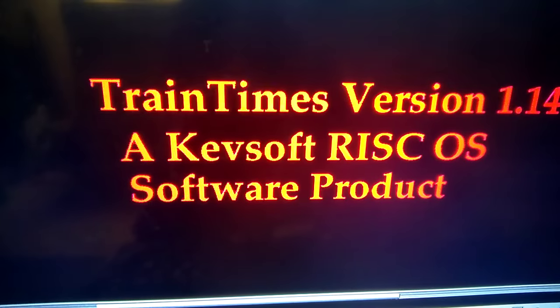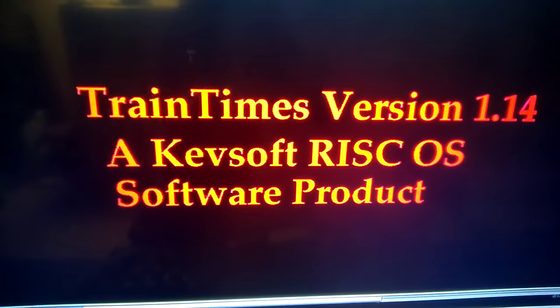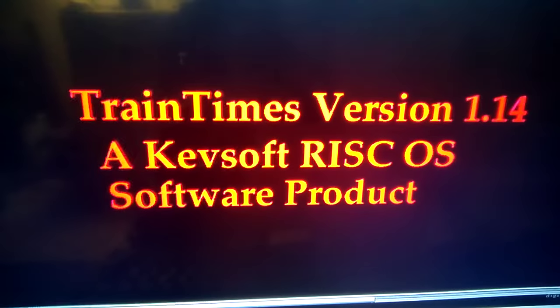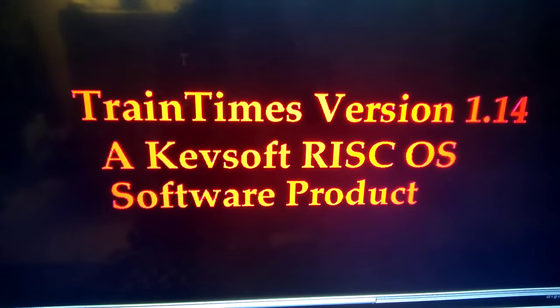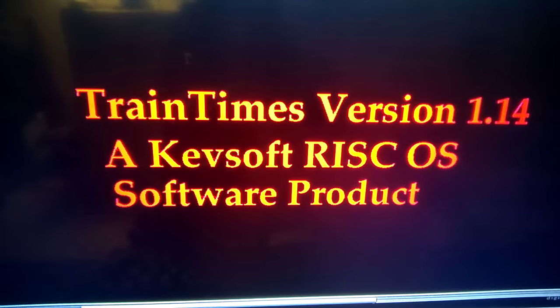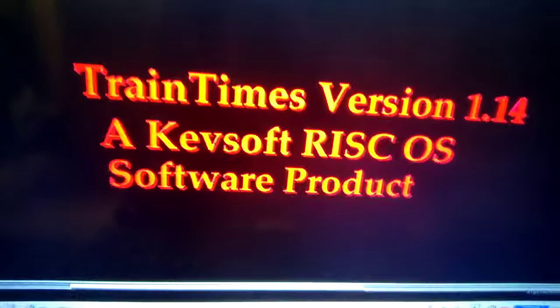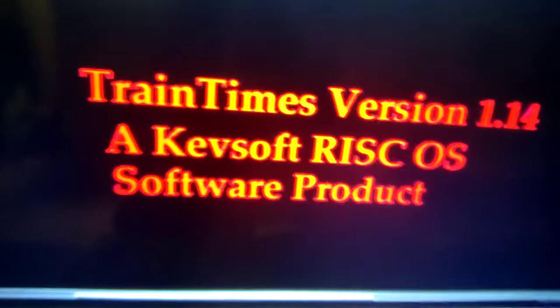Hello and welcome to a new video of mine. This is an update to TrainTimes, version 1.14, adding a feature that was recently added to the sister application Bostimes.